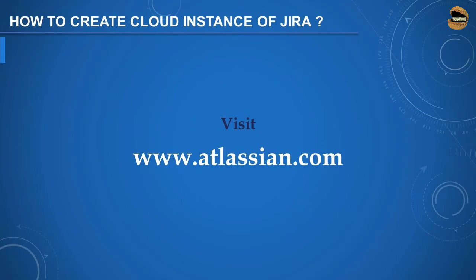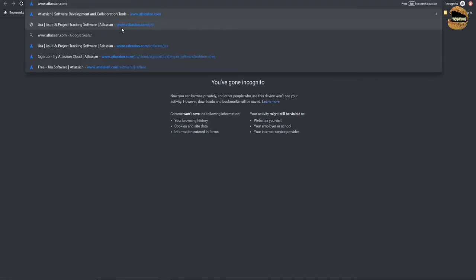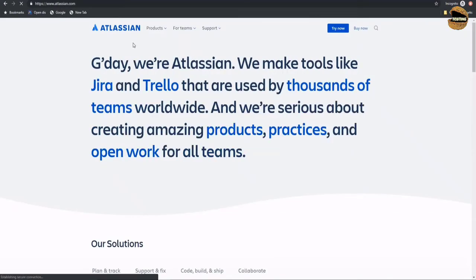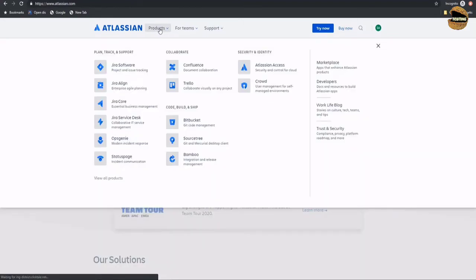So let's visit Atlassian.com. To get started, all you have to do is reach out to www.atlassian.com. This will showcase the homepage of the Atlassian website, where you can generally find a lot of options like products, for teams, support, try now, or buy now. It's very important to understand what kind of products Atlassian offers.